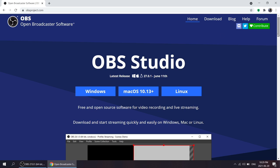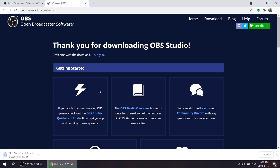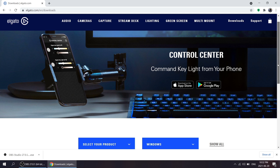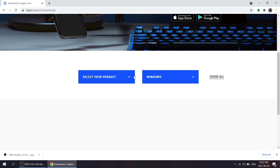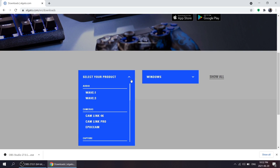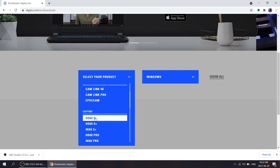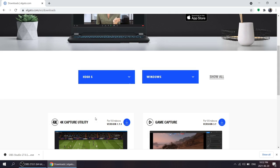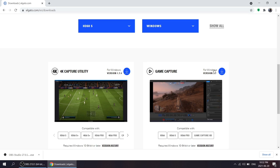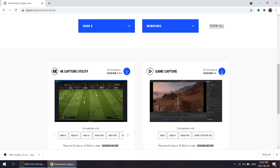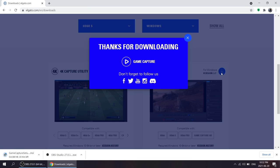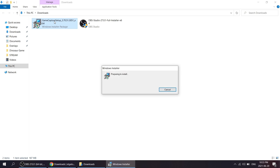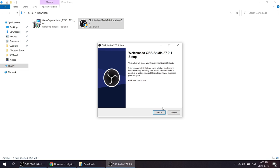Alright, so the first thing we want to do is go to obsproject.com, click Windows and download the OBS Studio. So the next thing we want to do if you haven't already is download the Elgato software, which you can find on their website. Select your product and scroll down to HD60S. And once those two applications finish downloading, just install both of them.